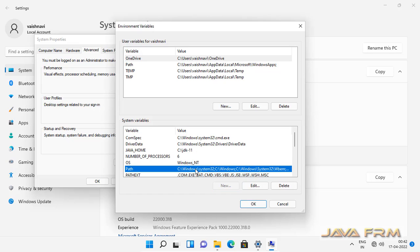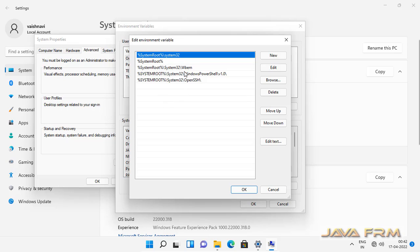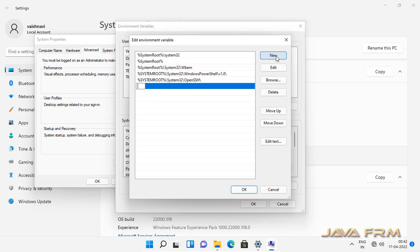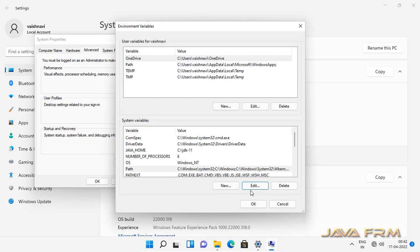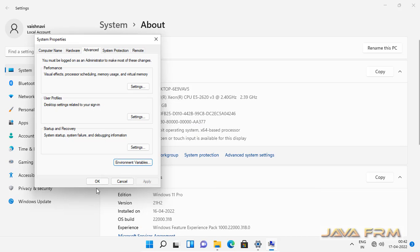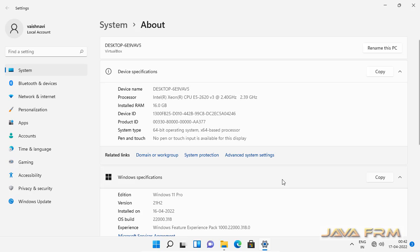Next, I am going to edit the Path variable. In the Path variable, I am going to append the Oracle JDK 11 home directory. Under that, the bin directory is there, so I am going to append that directory. The syntax for that is JAVA_HOME\bin. This ensures that all the commands of Oracle JDK 11 will be available in the command prompt. Environment variables are now set.